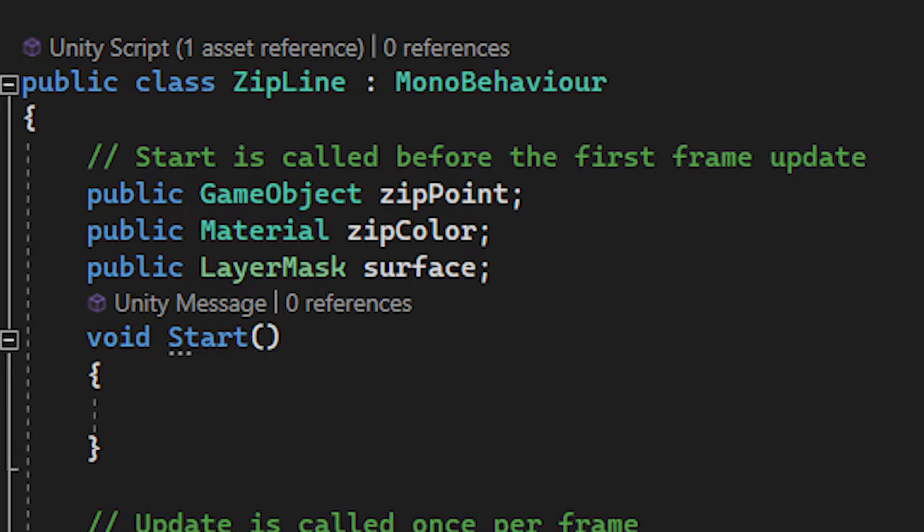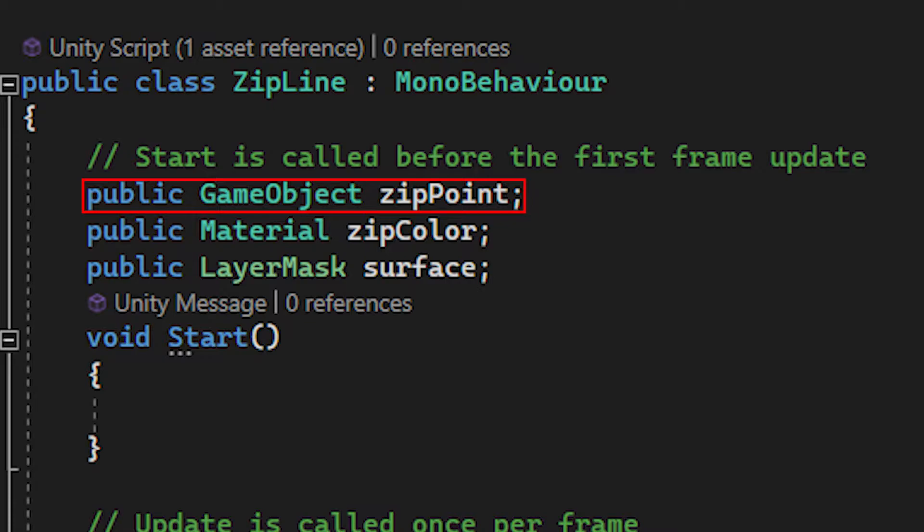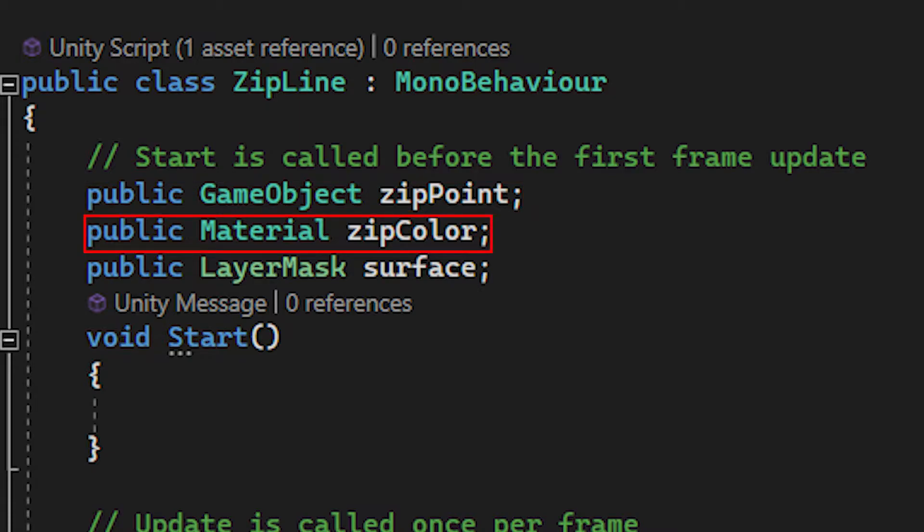For shooting out a zipline, I made a zipline script which has three public variables. It includes a public GameObject called zipPoint, which holds an object which I use to spawn the ziplines. It has a public material, which I use to give the line between the points a color.